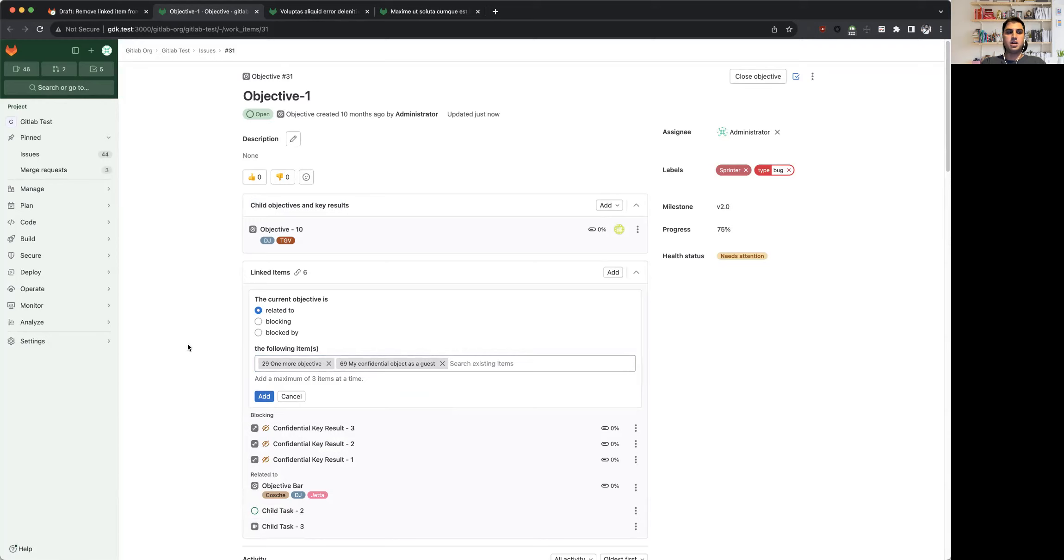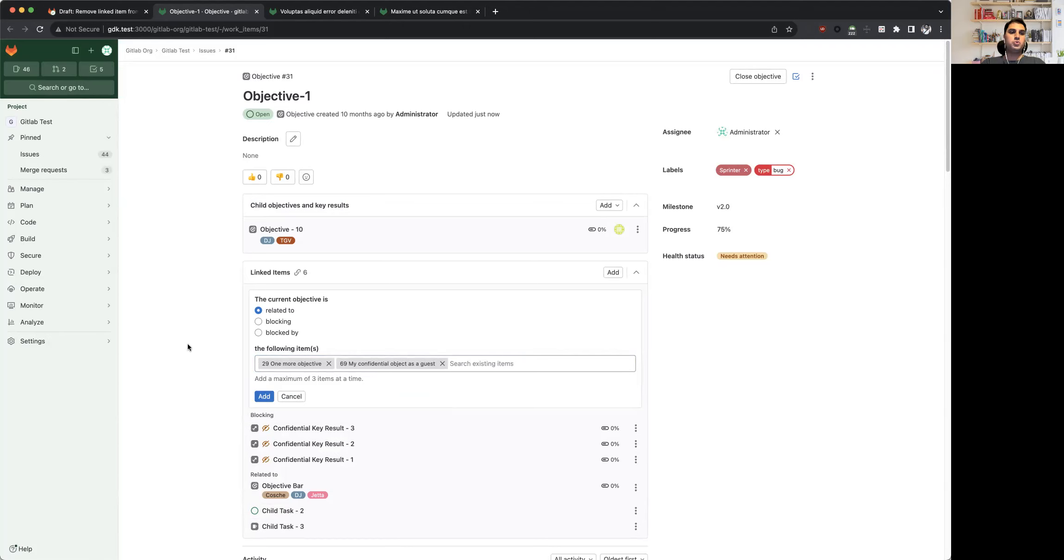We are also going to be updating our documentation to include this change, as well as posting a link to its feedback issue in case you want to make some suggestions around this feature. So yep, thanks a lot.